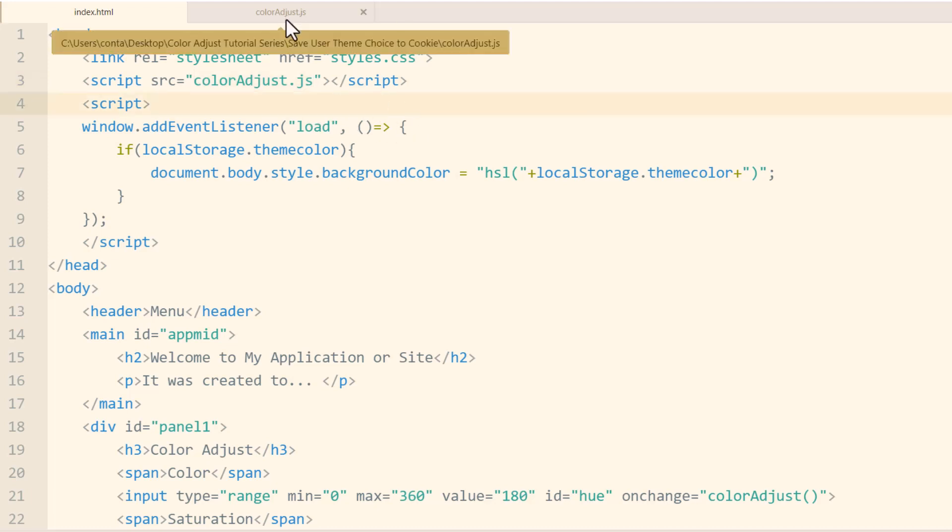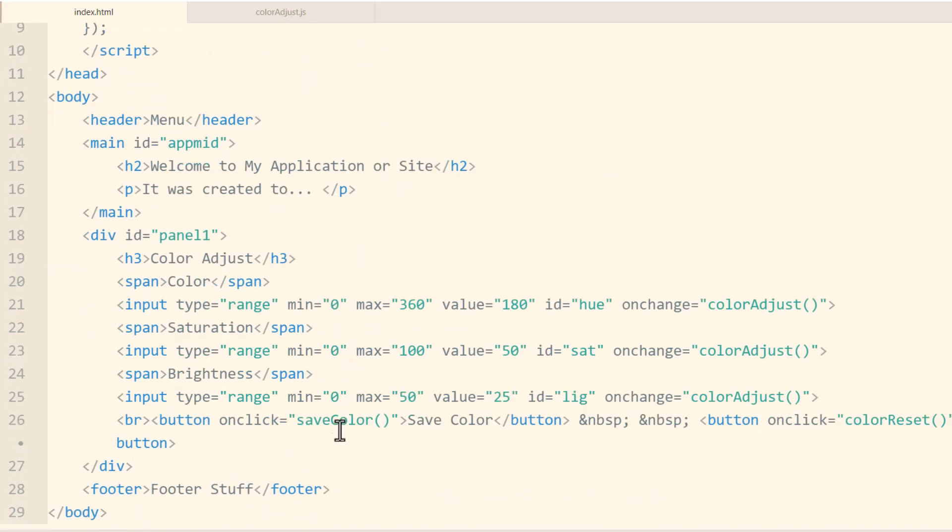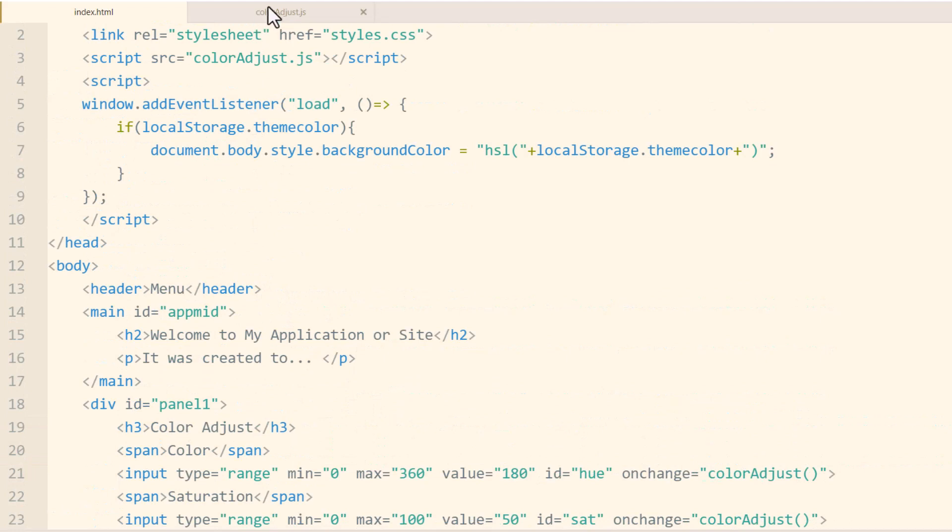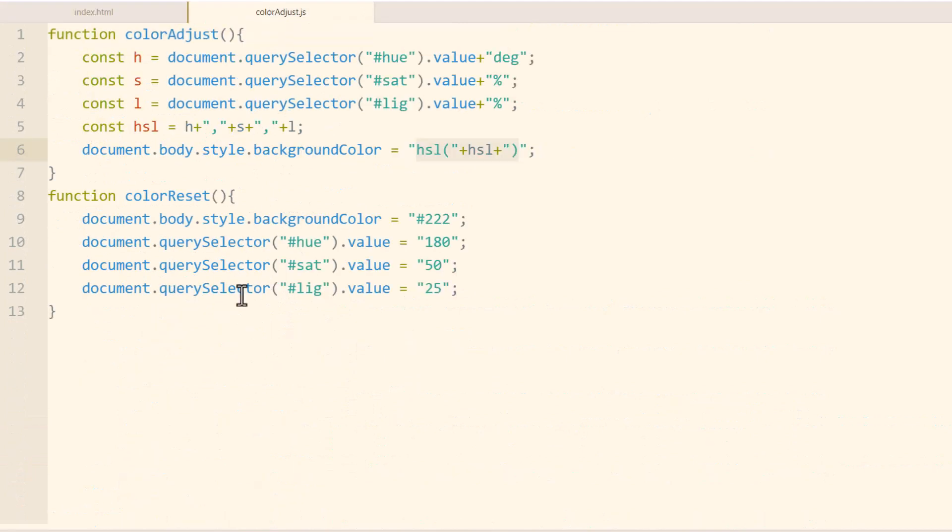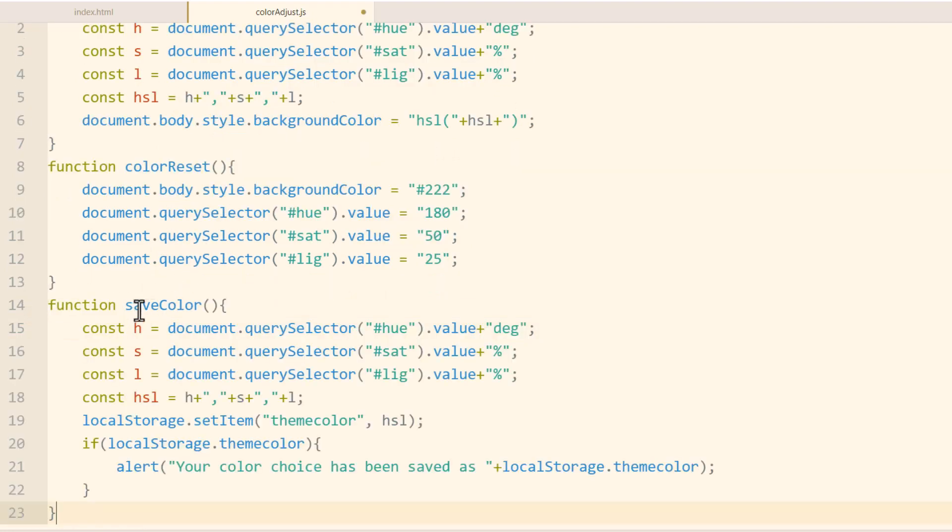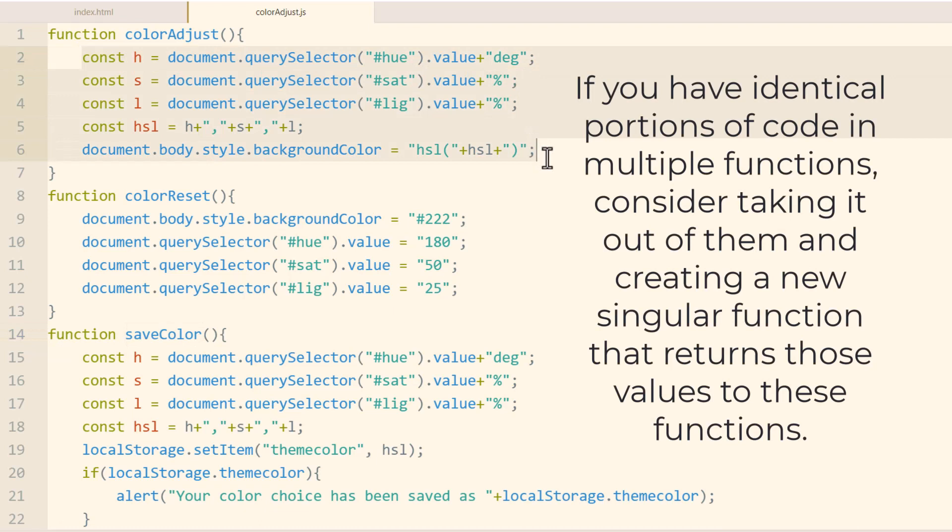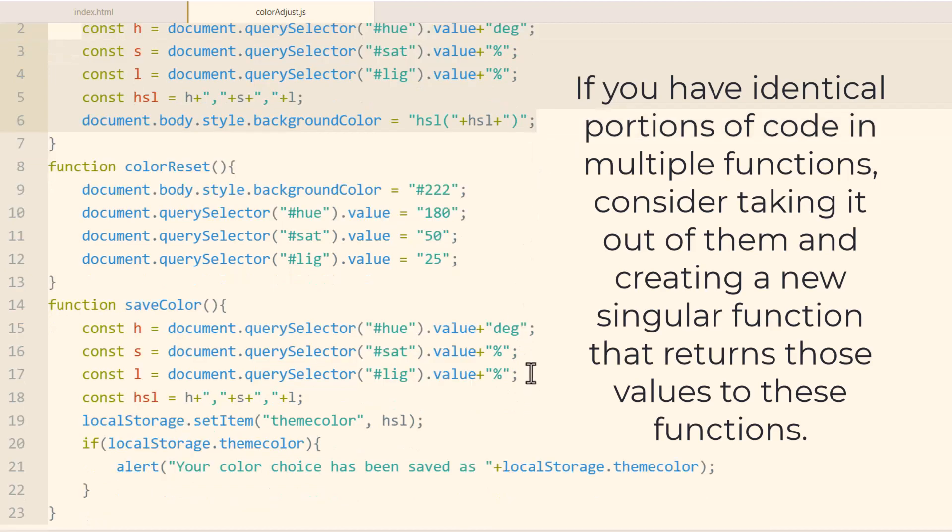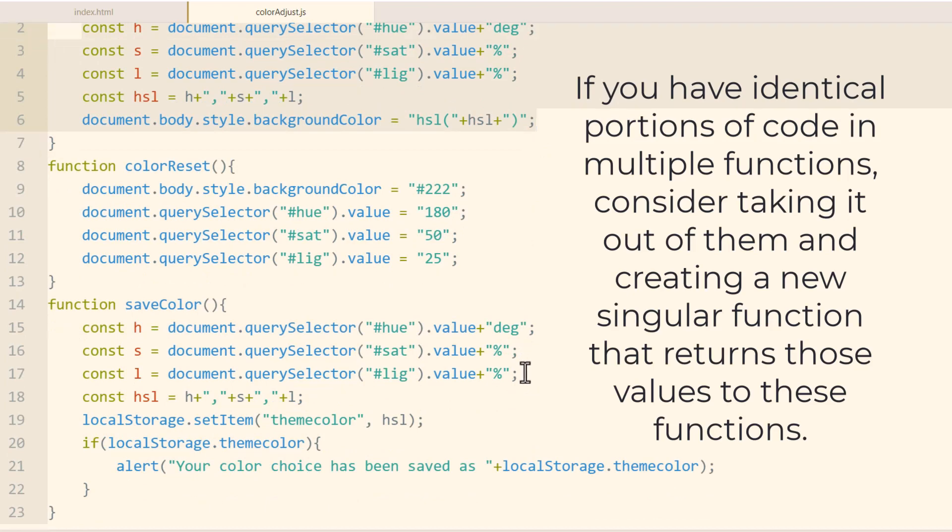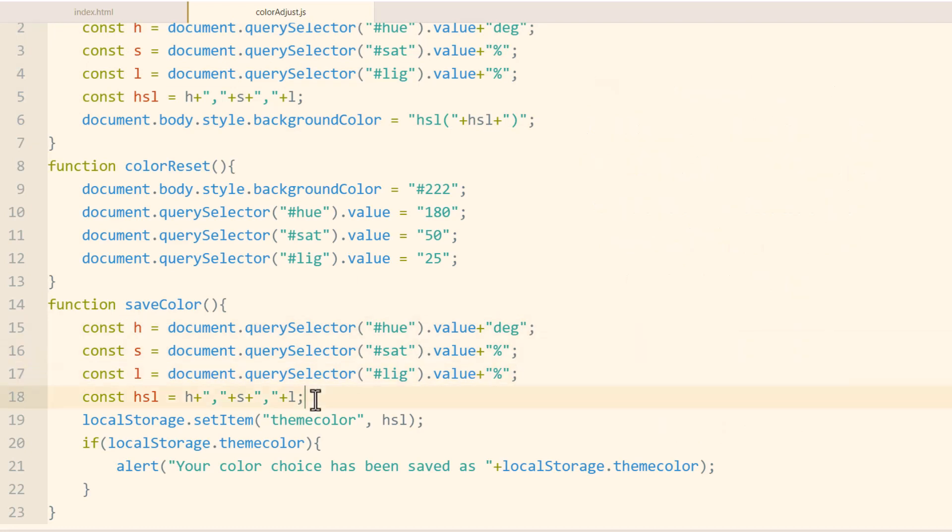So maybe you would have a sitewide.js for all of your common JavaScript that gets loaded into every document. So now inside of colorAdjust.js, all we have to do is create the save color function. We'll go in there, and right under color reset function, we're going to pop in save color function. Now what I did is I just pretty much copied the code up here, because we're going to need to get those values.